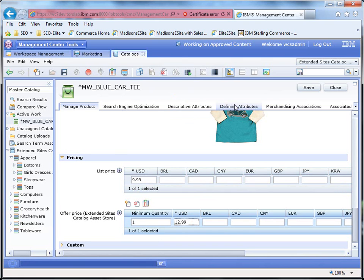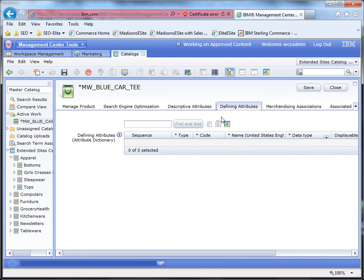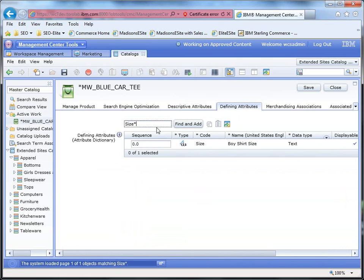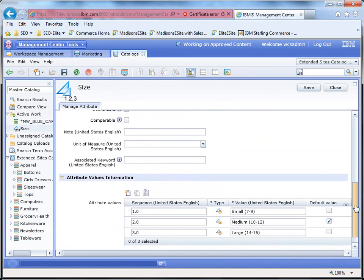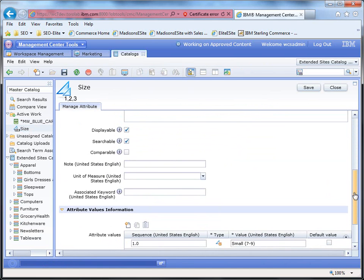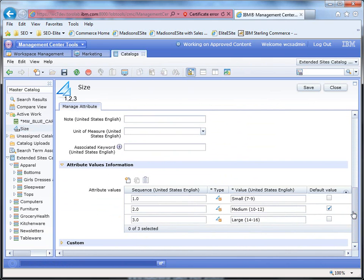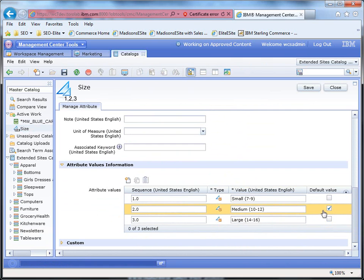We also want the customer to be able to pick the size of the shirt. So if I search for size, it'll find and add it. And you can see it's the boy shirt size. And if we look inside here, it is searchable. So it'll show up in the faceted navigation. And it's essentially three sizes, small, medium, and large, with the default selection being the medium.